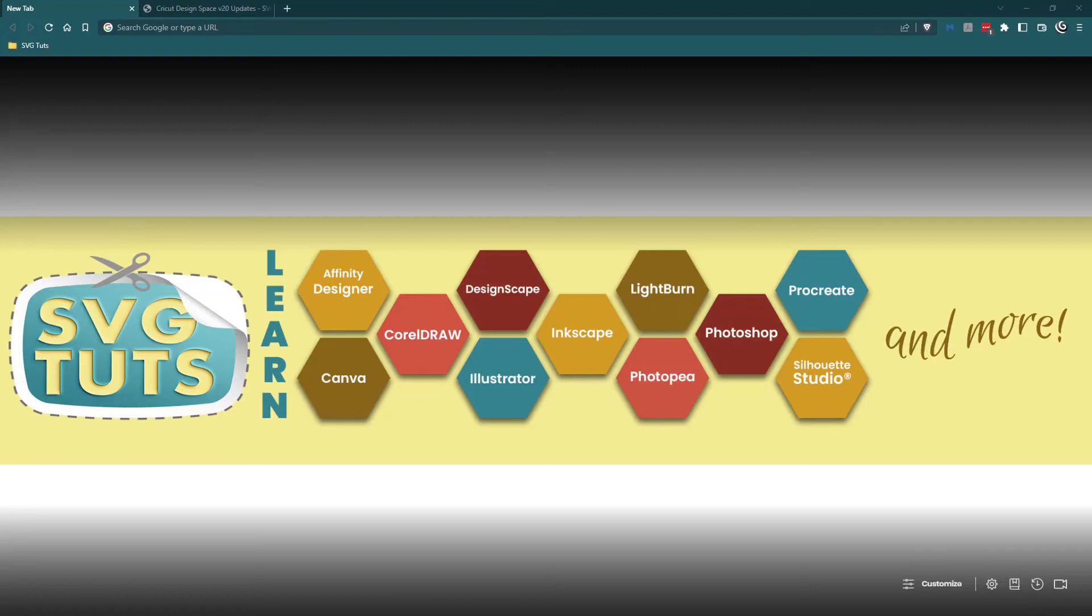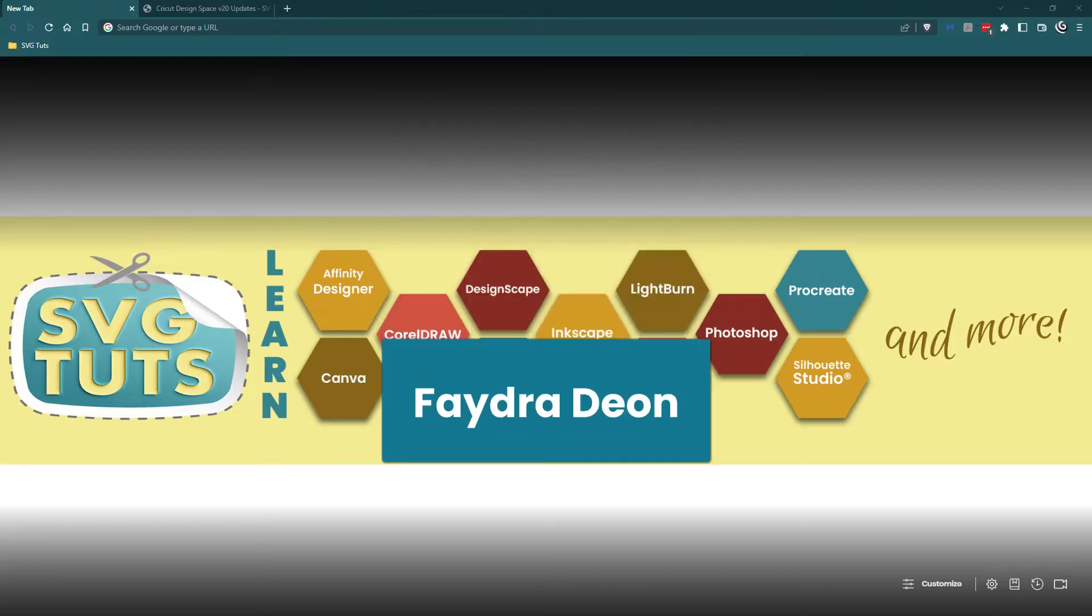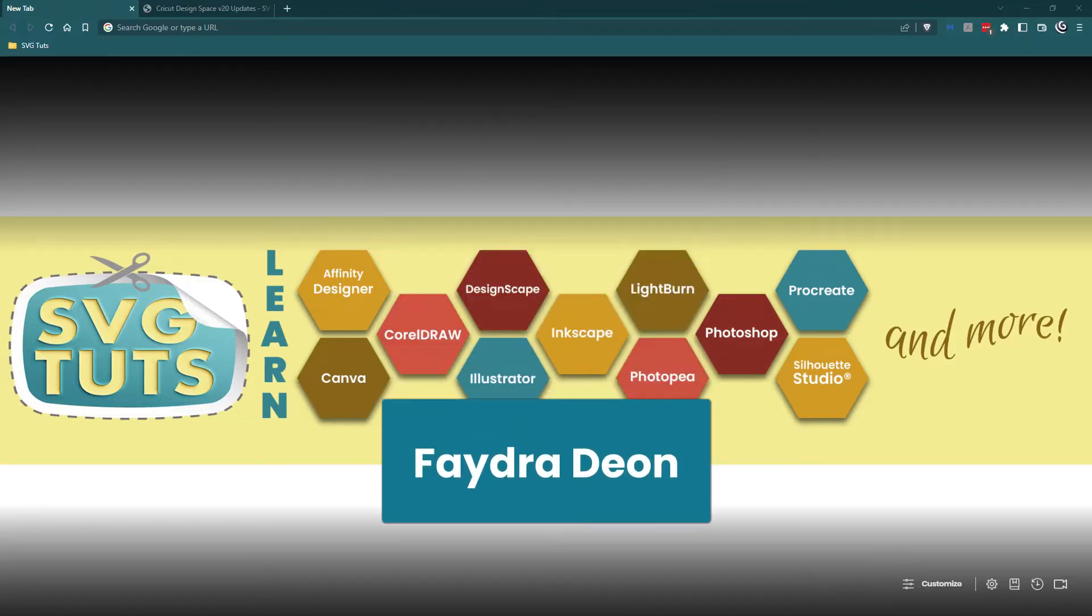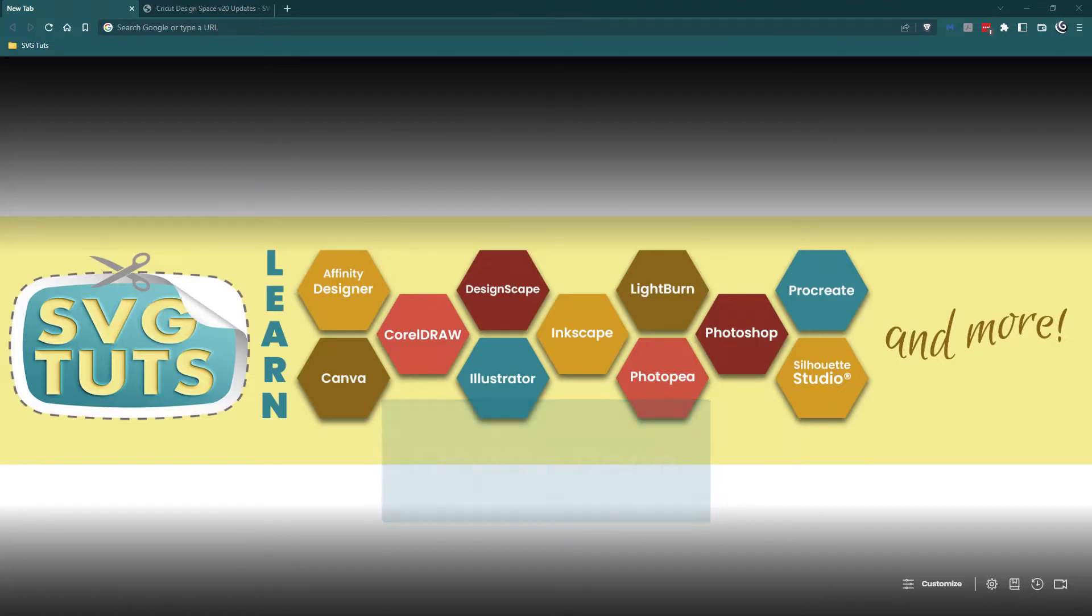Good day good people and thank you for joining me for another video here on the SVG Toots YouTube channel. My name is Faydra Deon and I am the owner and lead educator here at SVG Toots.